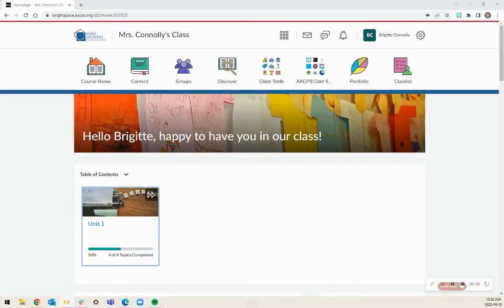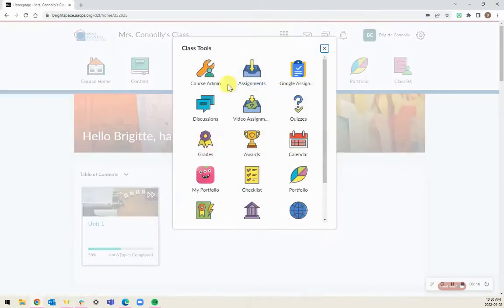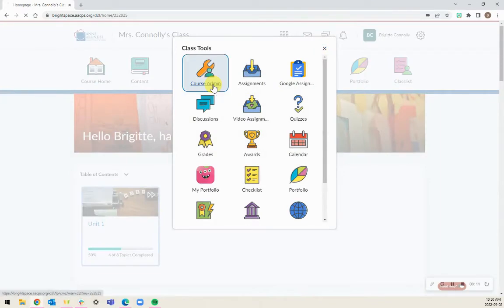This video will show you how to create sections in your Brightspace course. The first thing you want to do is go to Course Admin through Class Tools.